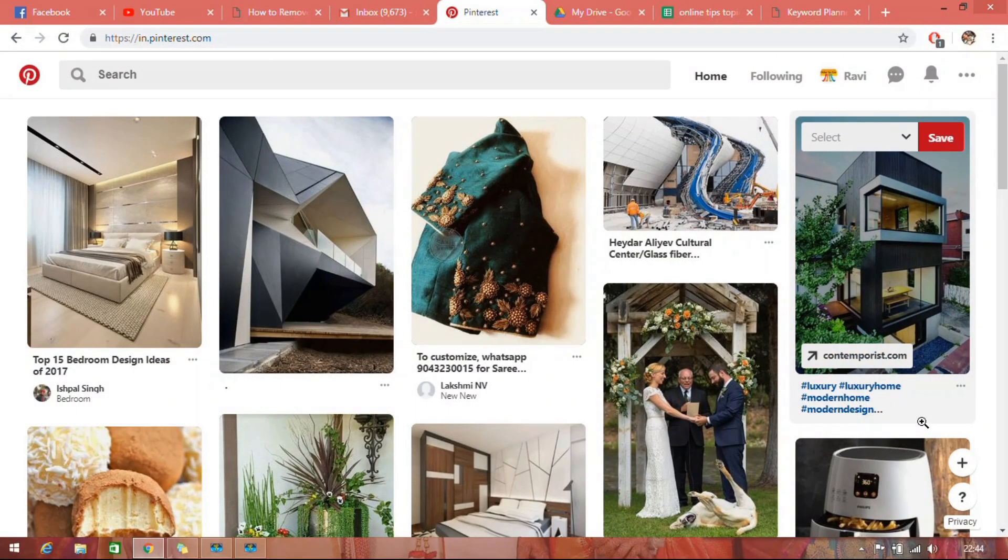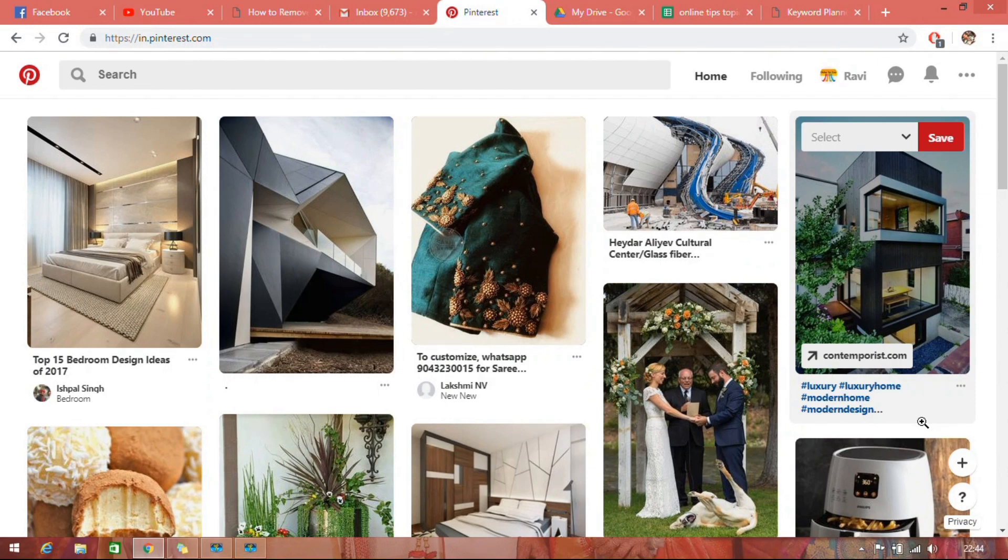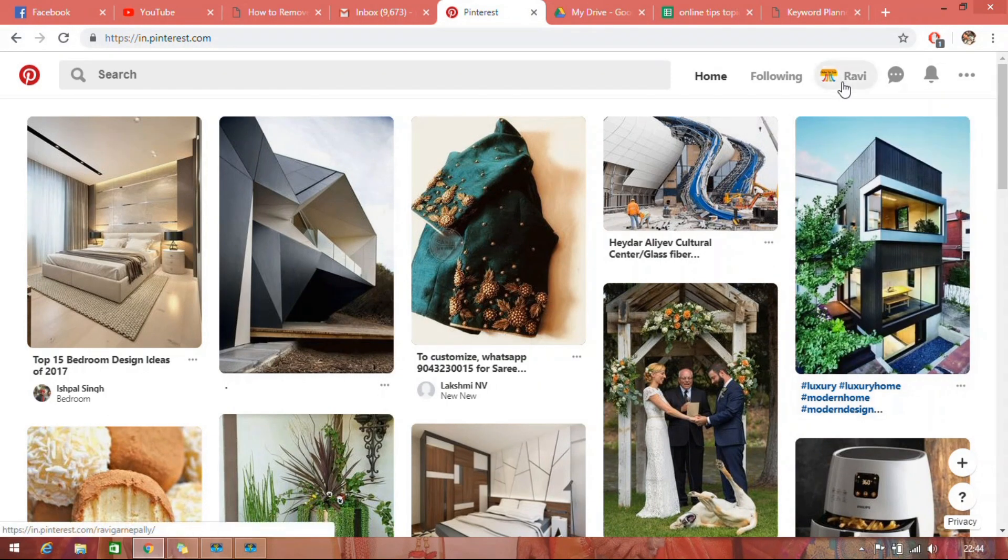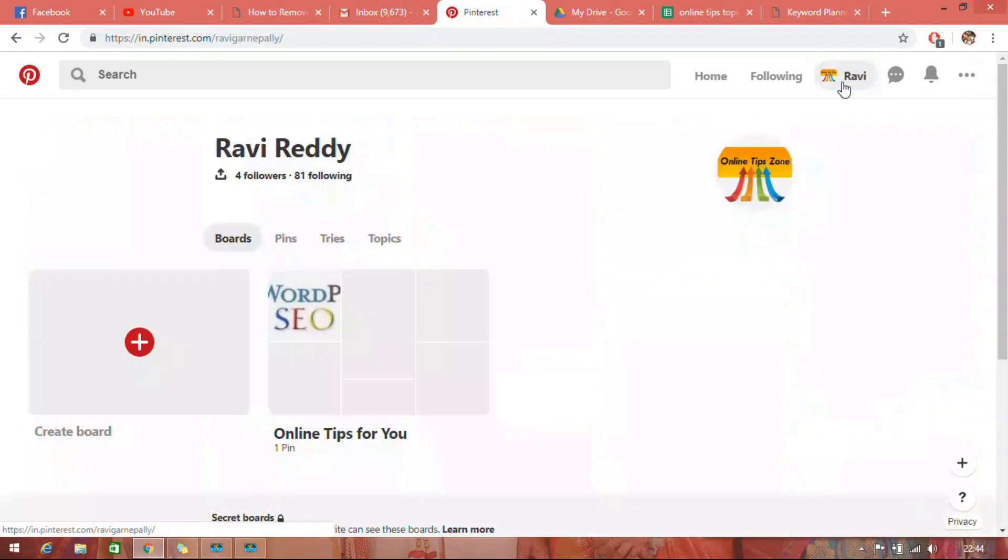How to block someone on Pinterest. Just open Pinterest on your device and go through your profile. Open followers or following.